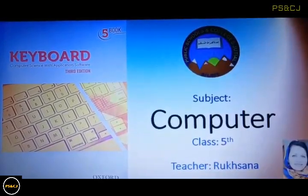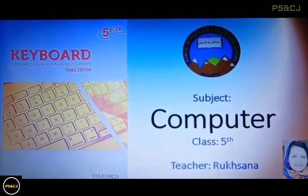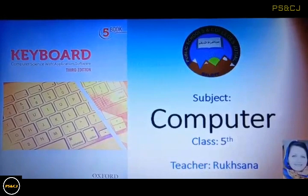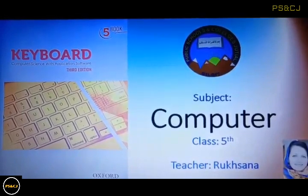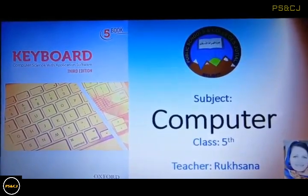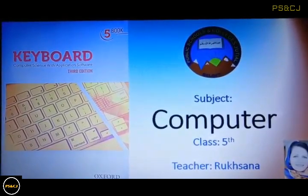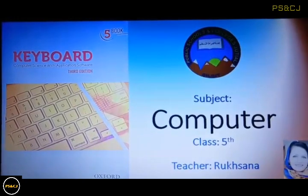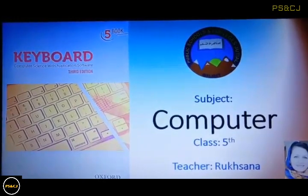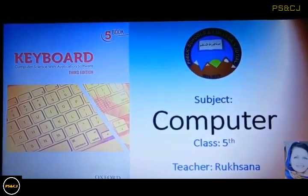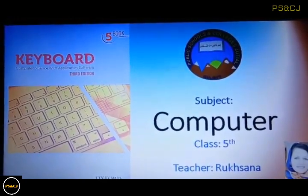Bismillah ar-Rahman ar-Rahim. Dear students, Assalamu alaikum. I welcome you all in my class today. We are going to study computer subject for class 5th. I am your teacher, Rukhsana.